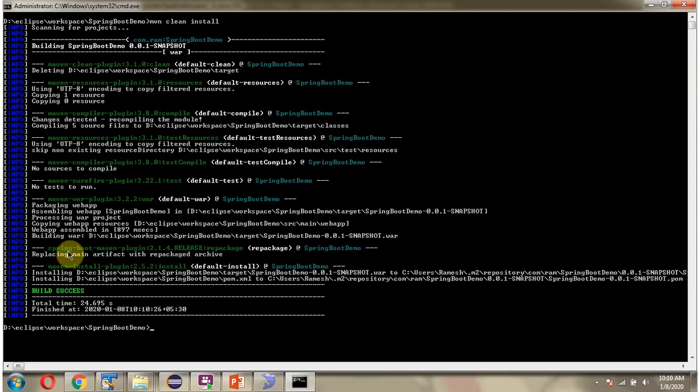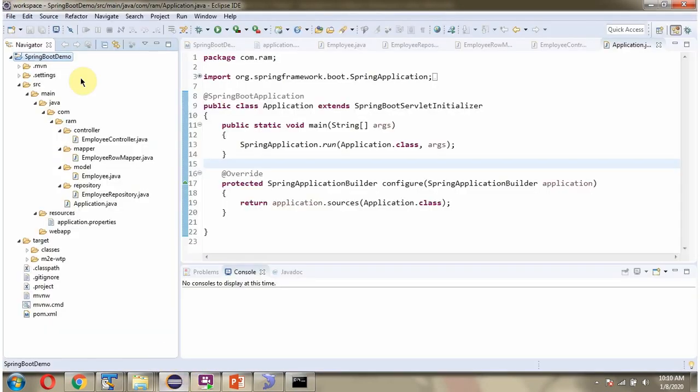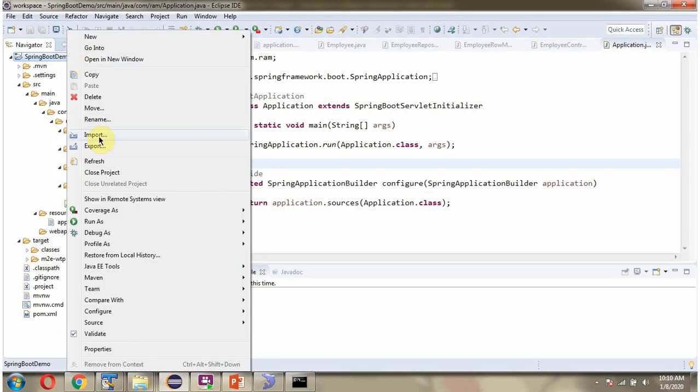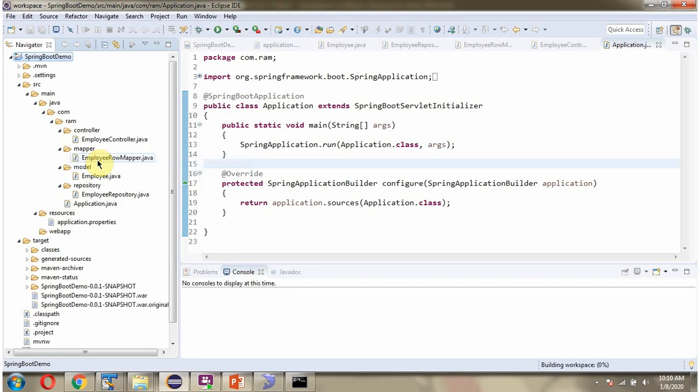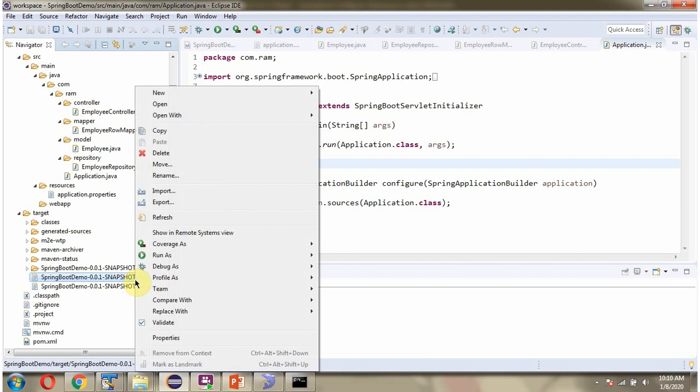Use the command mvn clean install. WAR file is created in this location. Refresh. Here you can see the WAR file is created. Copy this.